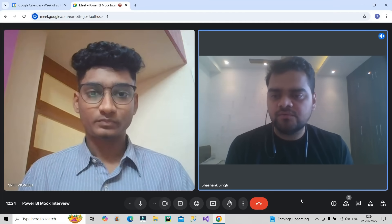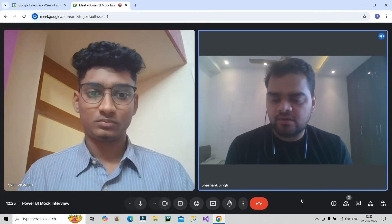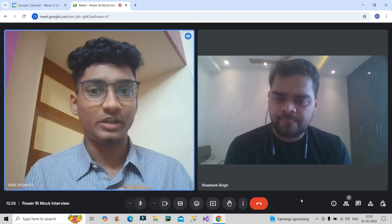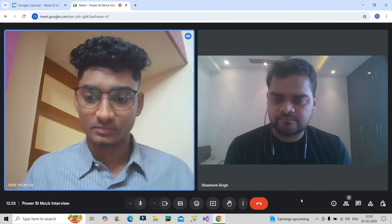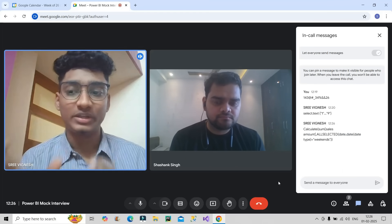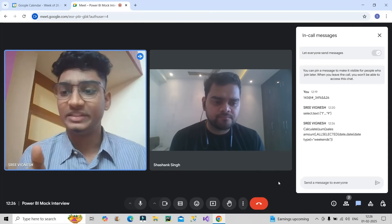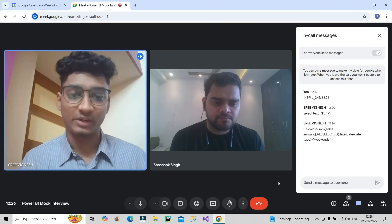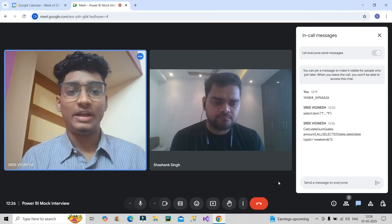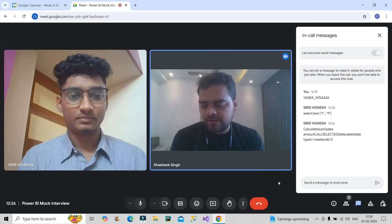Suppose you need to show total sales happening only on weekends, displayed dynamically. How will you write that DAX? I wrote a CALCULATE function, which changes the row context into filter context. The expression is the sum of sales. The filter used is ALLSELECTED, which keeps the filters I wrote and also reacts to any external filters applied from slicers or visuals.